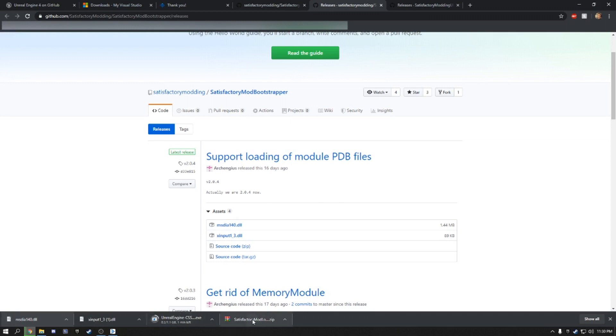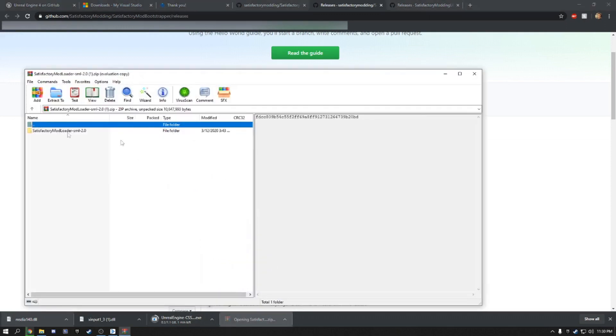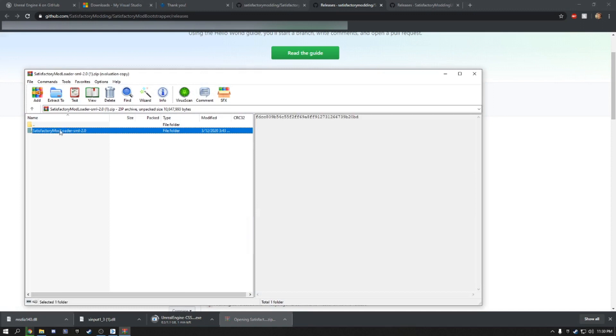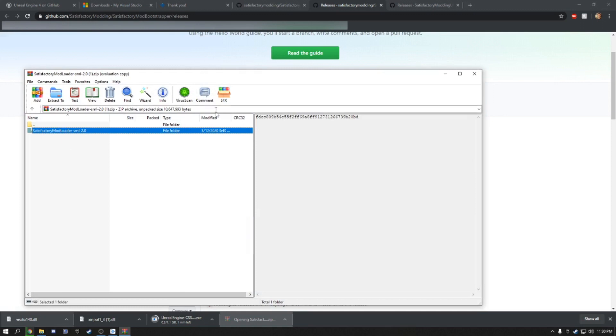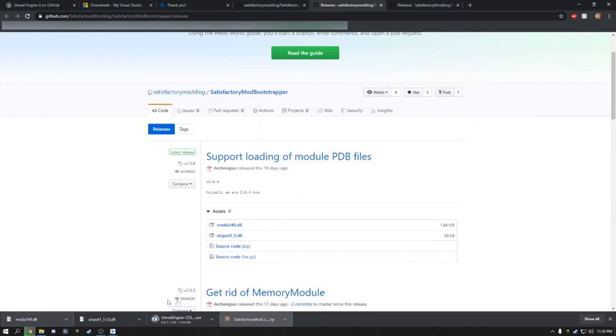Now I've already got this installed. You're just going to want to take this and put it in your documents folder or desktop or wherever you want to put it. It doesn't really matter.